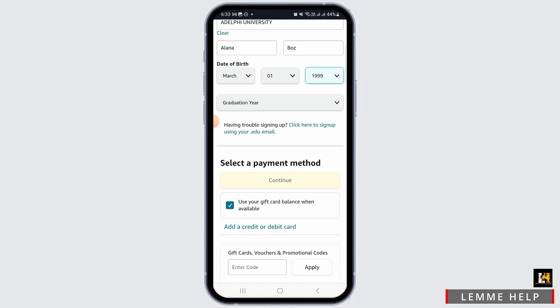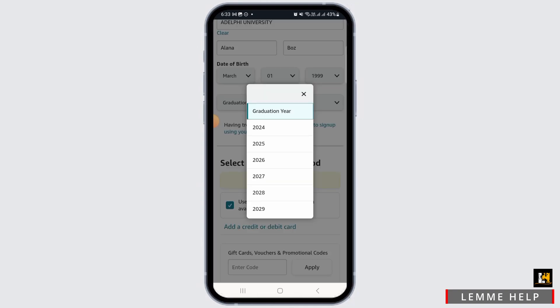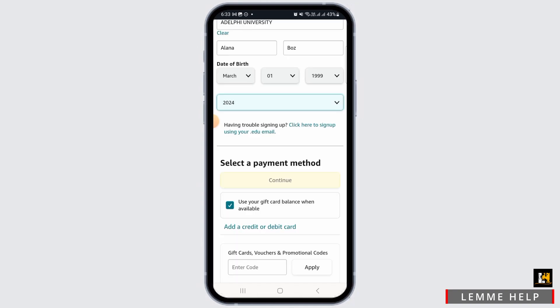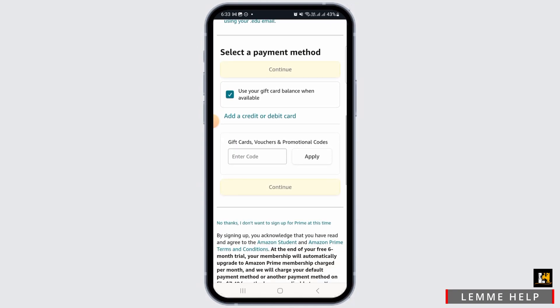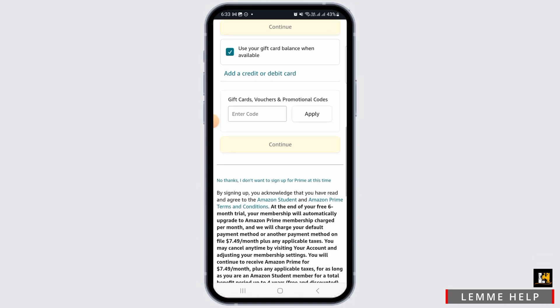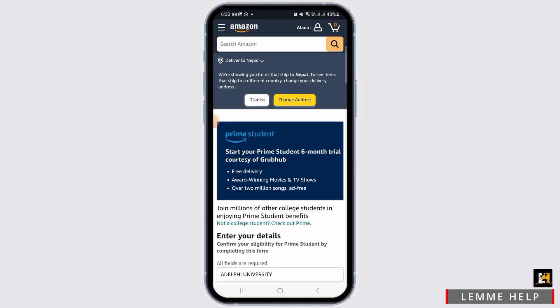Once that is done, enter your graduation year. Now you will have to select a payment method. You can tap on the 'Add a credit or debit card' option.